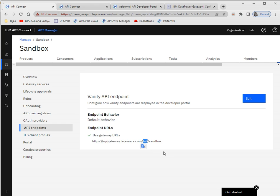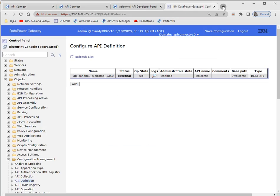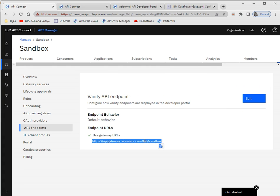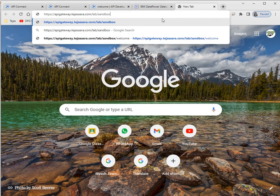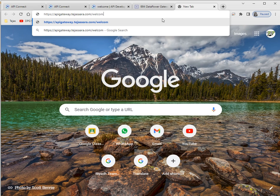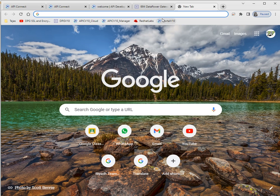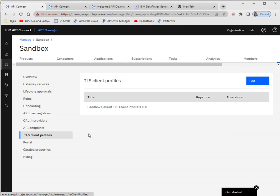I'll show you how we can omit the provider organization name to make the URL shorter. For example, we can easily omit the catalog name and even the provider organization name, so after the base path — like 'welcome' — the URL becomes much shorter. I'll show you that later.